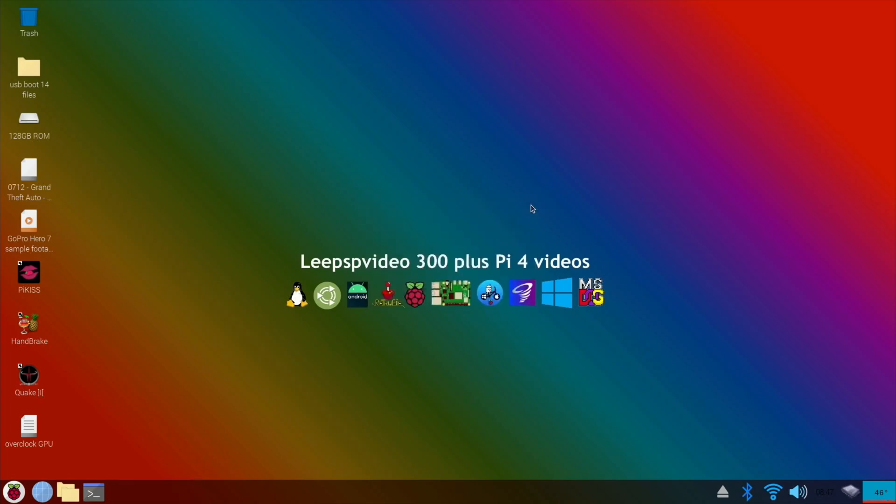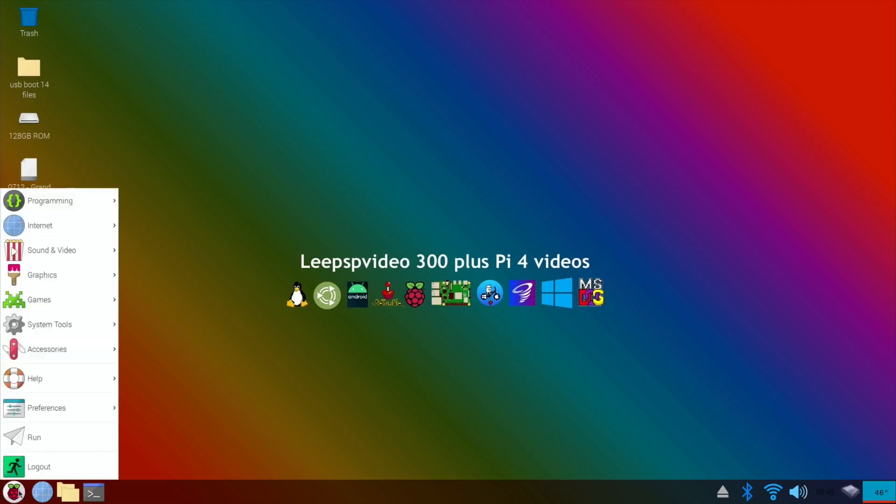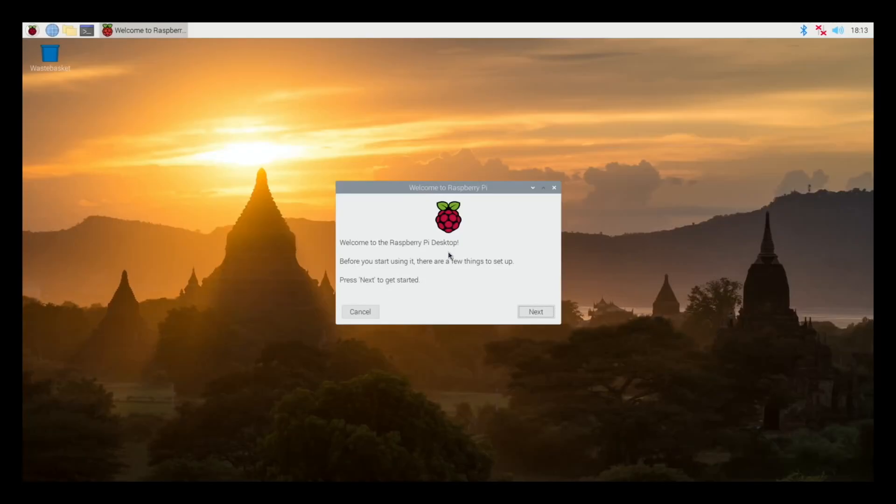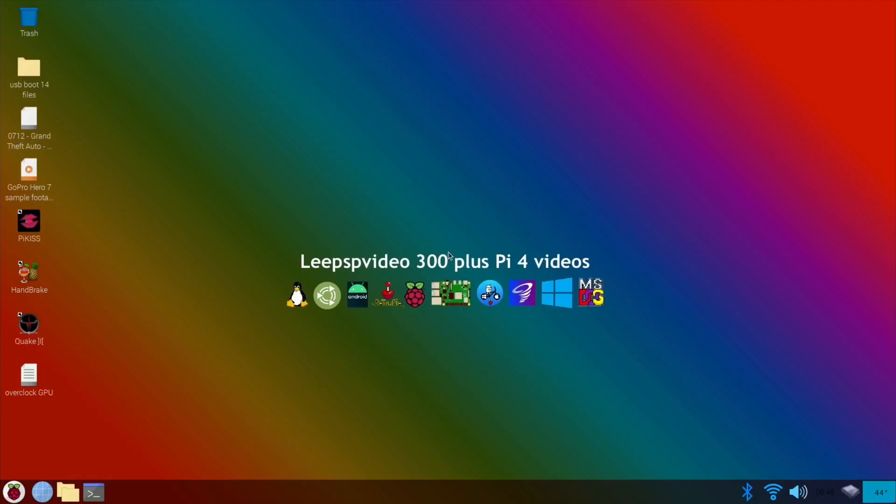So I guess we ought to try and see if that boots up. So let's shut this down. Okay, so that's booted up perfectly. Okay, so that worked fine. So I'm back up and running in 32-bit Raspberry Pi OS.